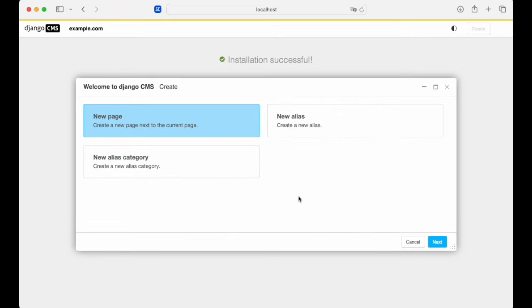Creating content has stayed just as easy as ever with Django CMS. Let's create the first page using the wizard.